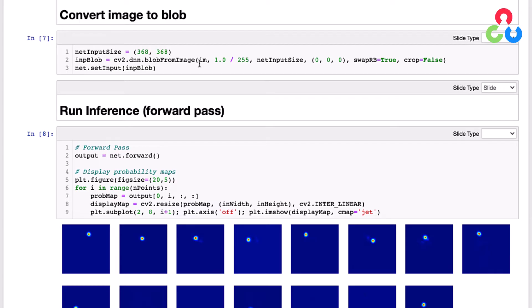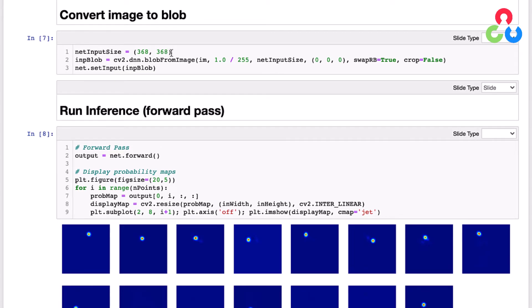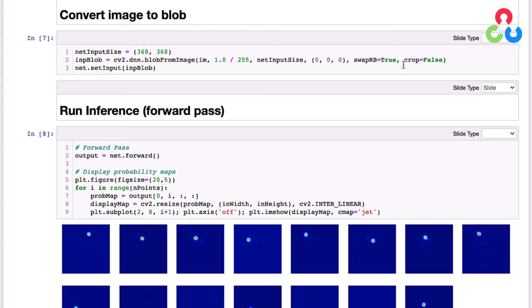Let's review these arguments briefly. This first argument is the image itself, and then the second argument is a scaling factor which is the same scaling factor that was applied to the training images. Then we're indicating the net input size which we just talked about, 368 by 368. There was no mean value subtracted from the training images so we're simply indicating a vector of zeros here. The swap red blue flag is set to true and we're not cropping. We're going to resize our input image to match the size of the images that were used during training, which was 368 by 368.